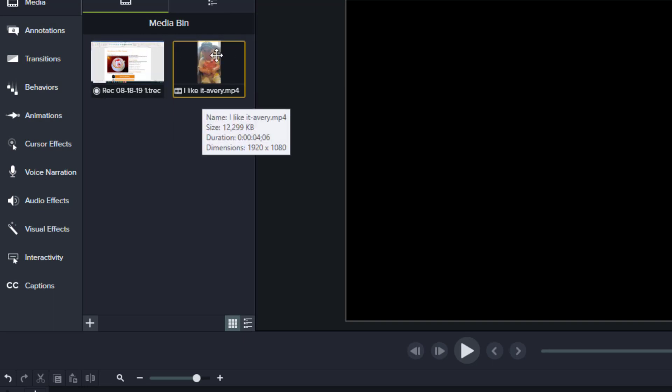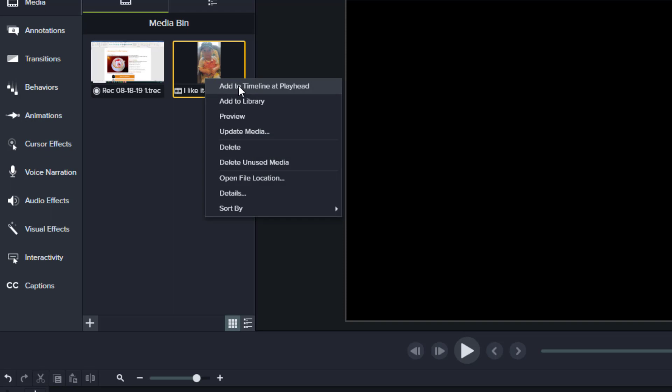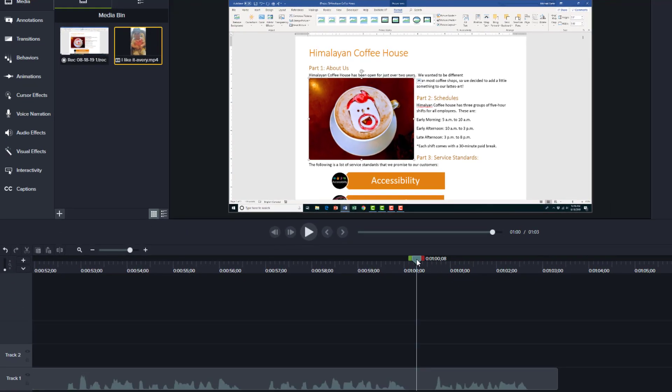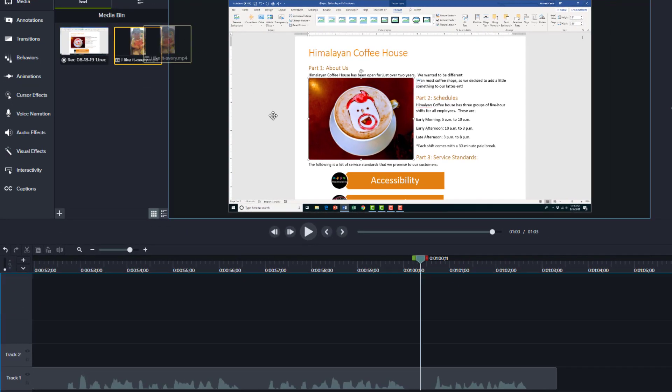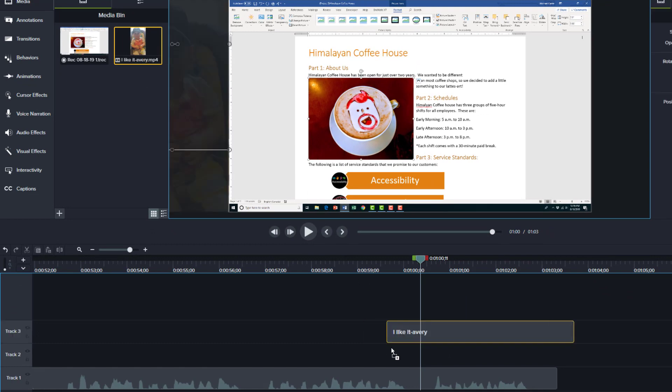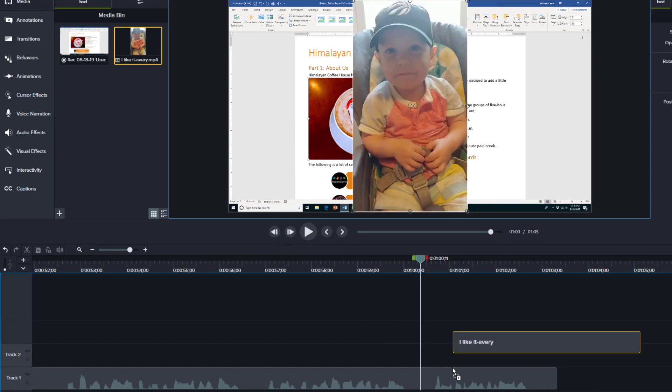Once you've got that video inside the media bin, you can either right-click and say add to timeline at the playhead or the needle, or you can just drag the video or picture into the timeline wherever you need it.